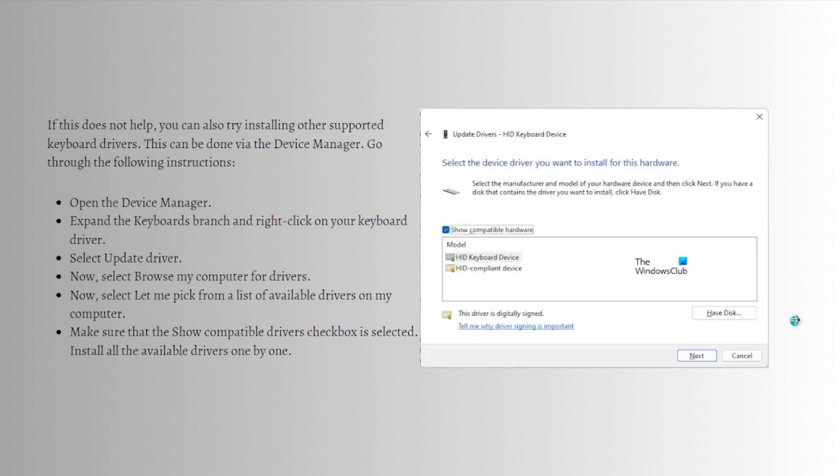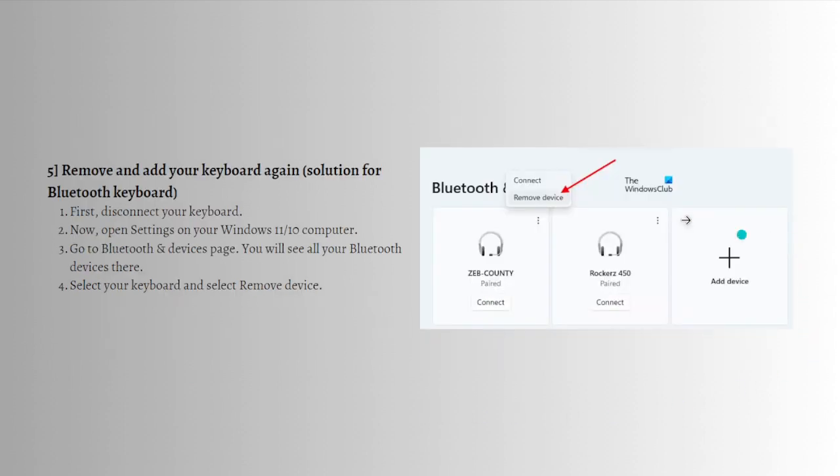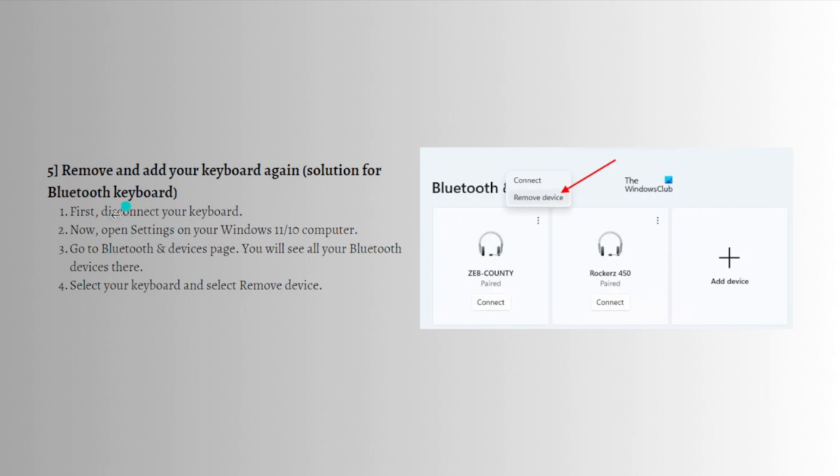Next, if that didn't fix the problem, you can remove and add your keyboard again. This is the solution for Bluetooth keyboard. If you're using one, first disconnect your keyboard and open the Settings on your Windows 11 or 10.